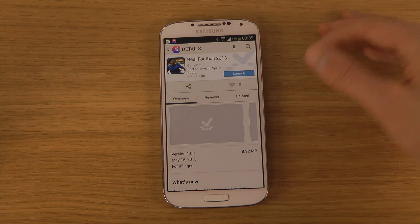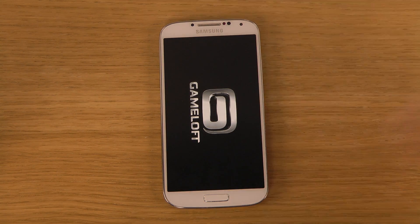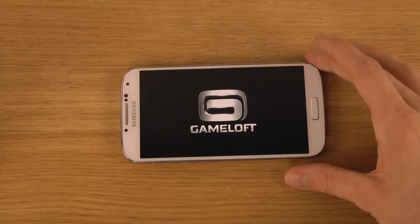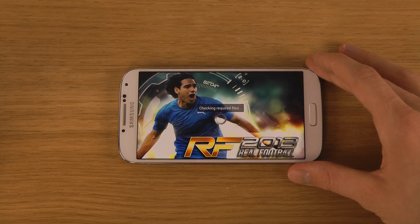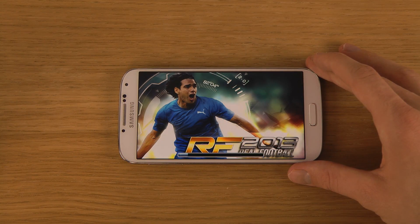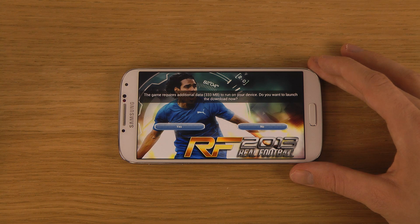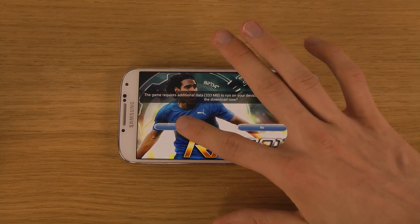Now we can just launch the app. And that is how you download an app. This game requires additional data, of course.